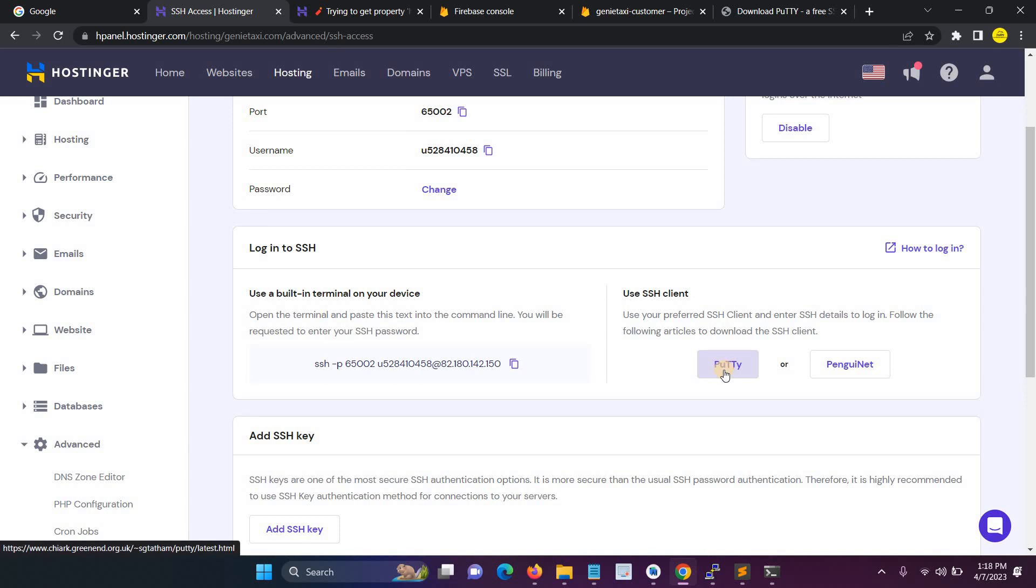But the recommended method is PuTTY. So I hope this video is very useful for you. If you have any doubt, just comment below. And thank you.